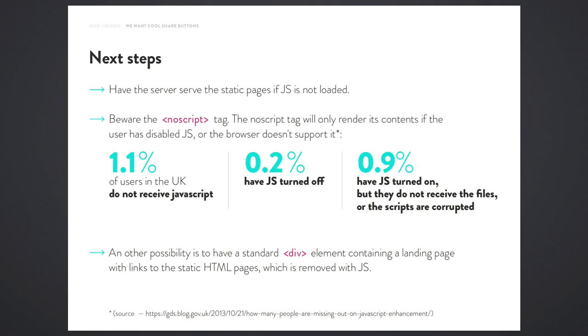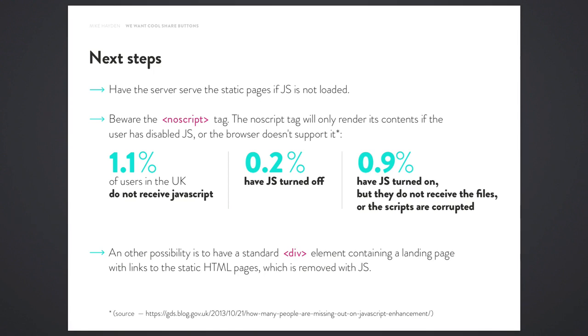So then I started thinking about serving the static pages if the JavaScript hasn't loaded, because that's obviously an issue when using a JavaScript framework. One thing that I found interesting was from the gov.uk blog: most people who don't receive JavaScript do have it turned on, they just don't get it for whatever reason. Maybe the scripts are corrupted or whatever. The problem with that is the no script tag won't actually work for most people because they will have JS turned on but they won't get the script, which I found quite surprising. So one option would be to inject static HTML into pages in the no script tag. That's one method of dealing with that issue, but it may not be the best option.